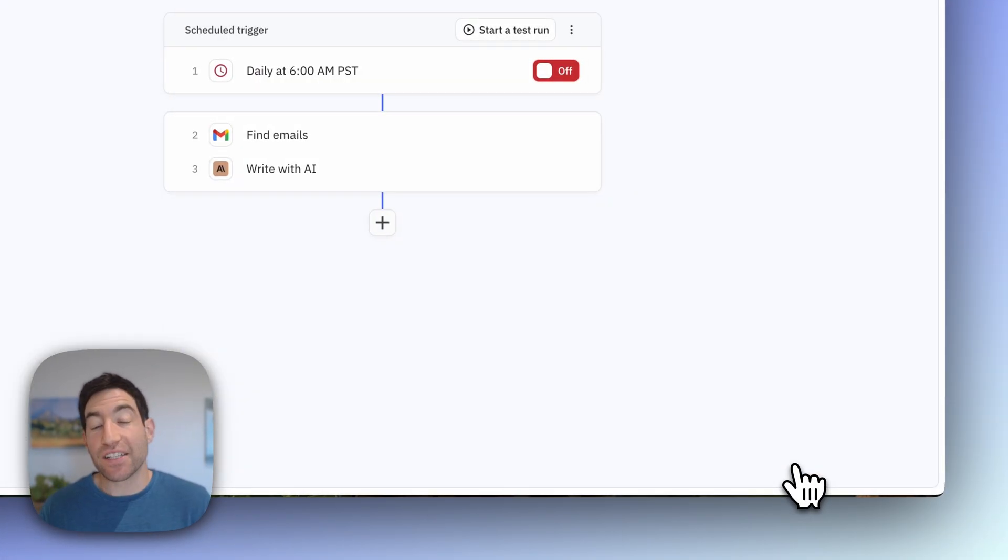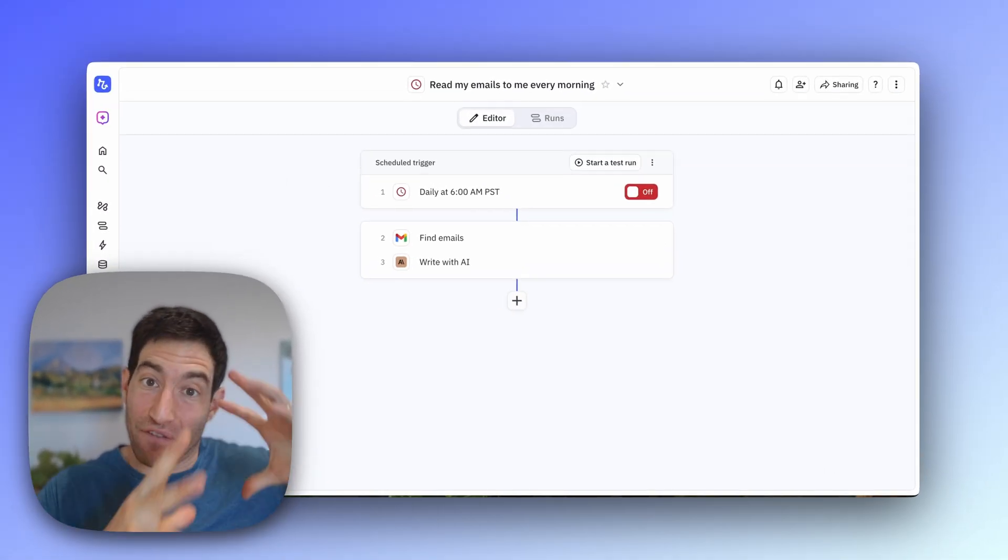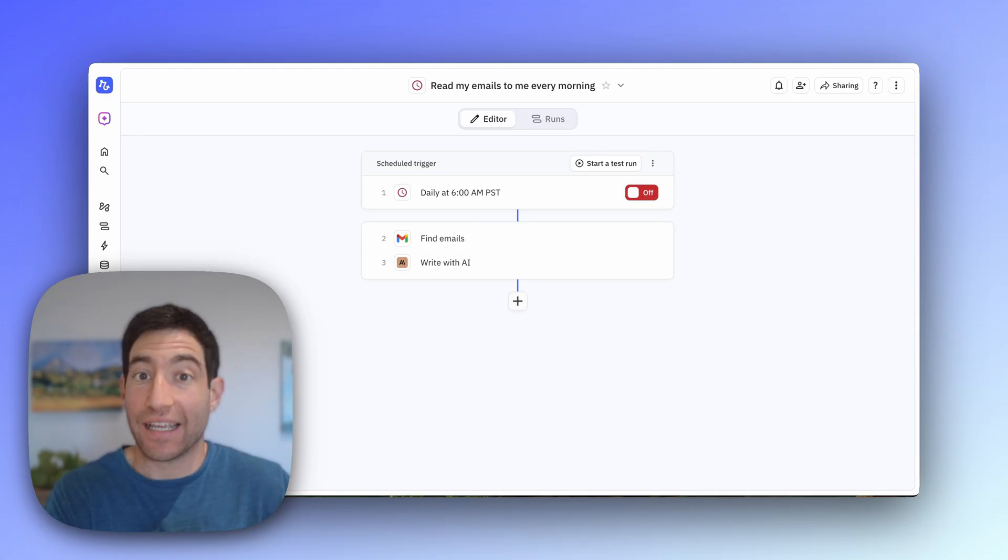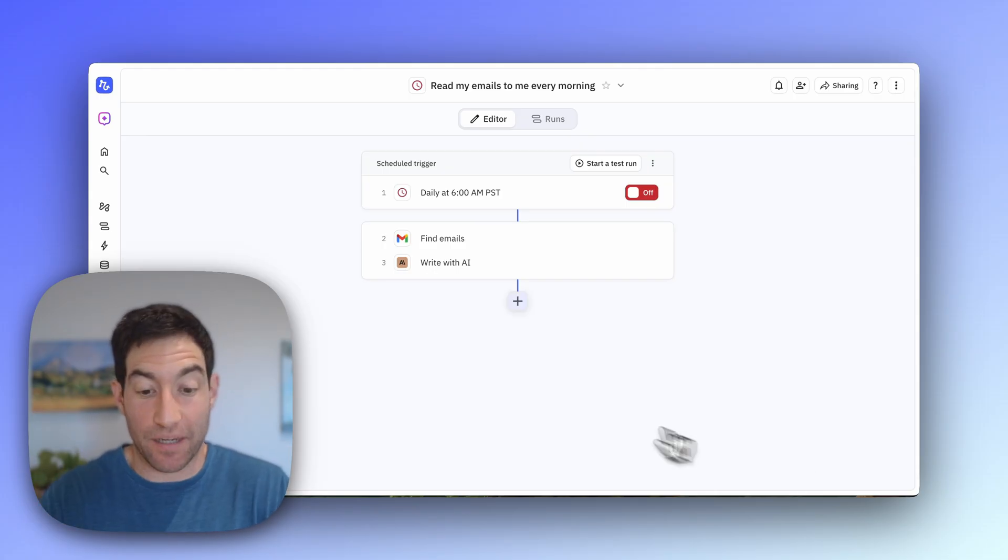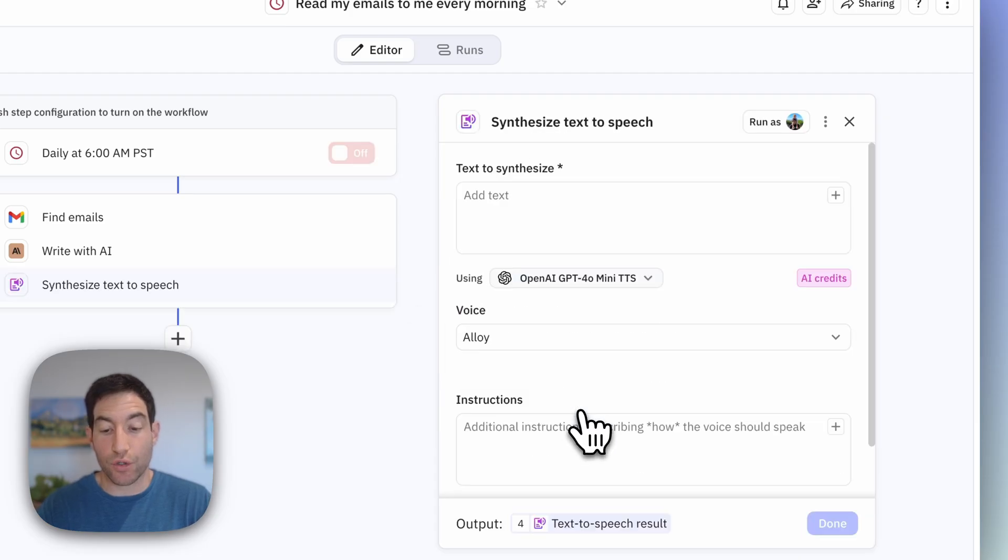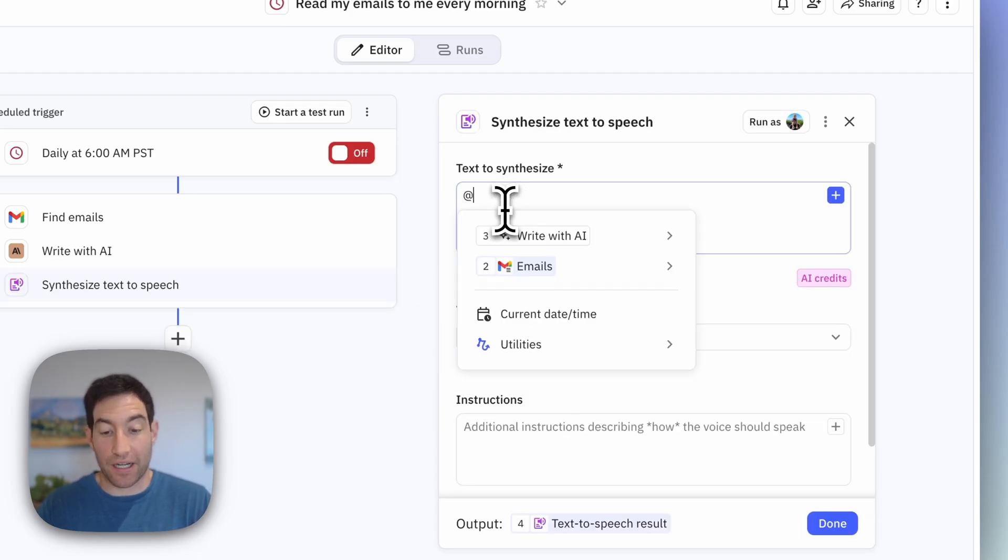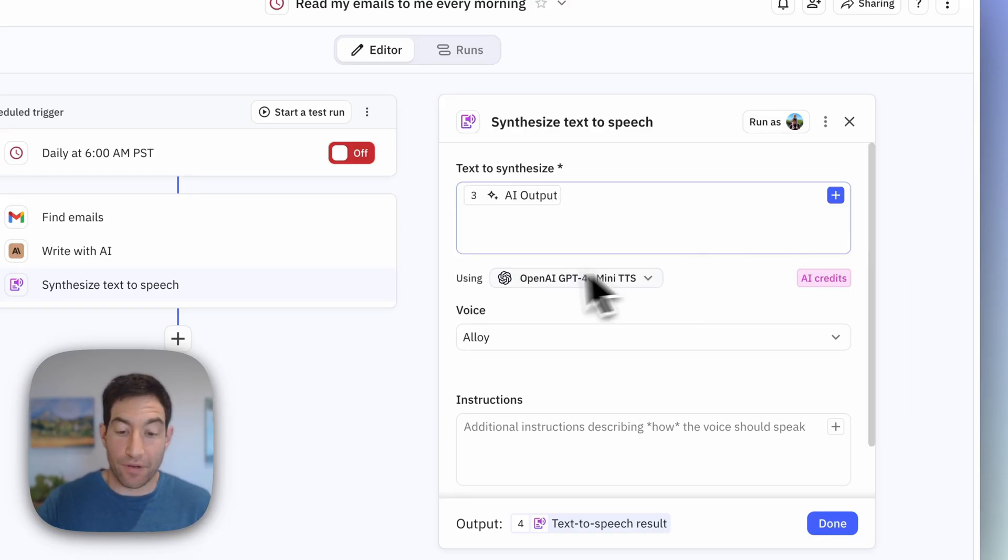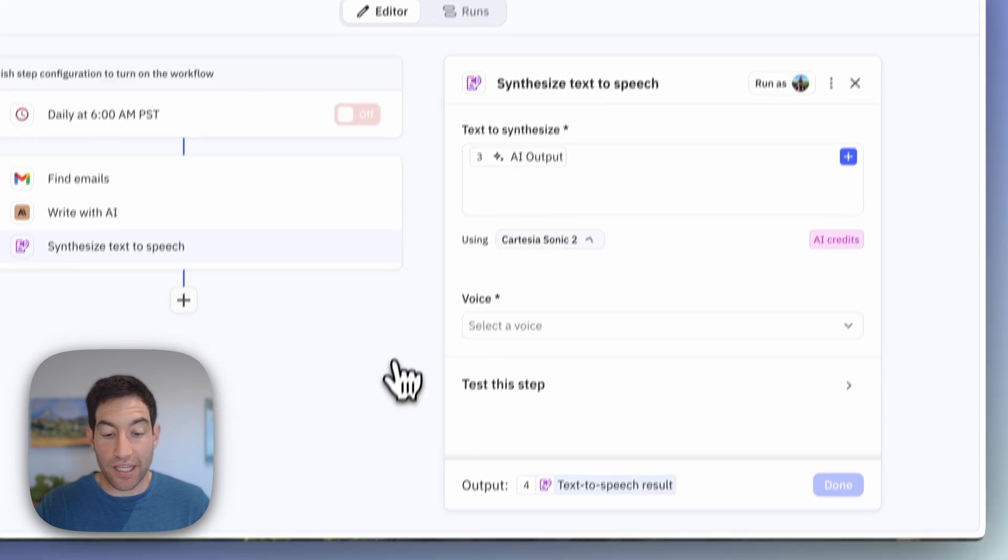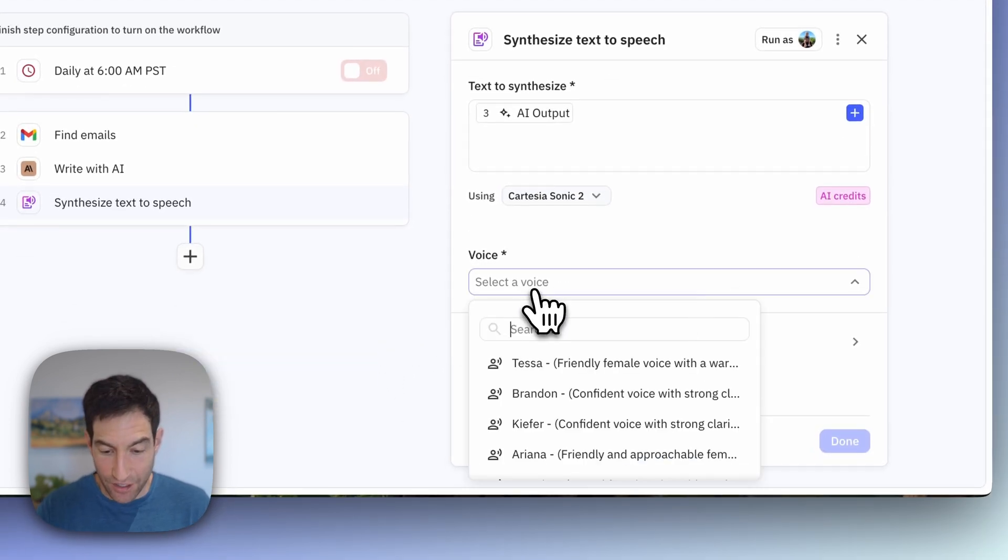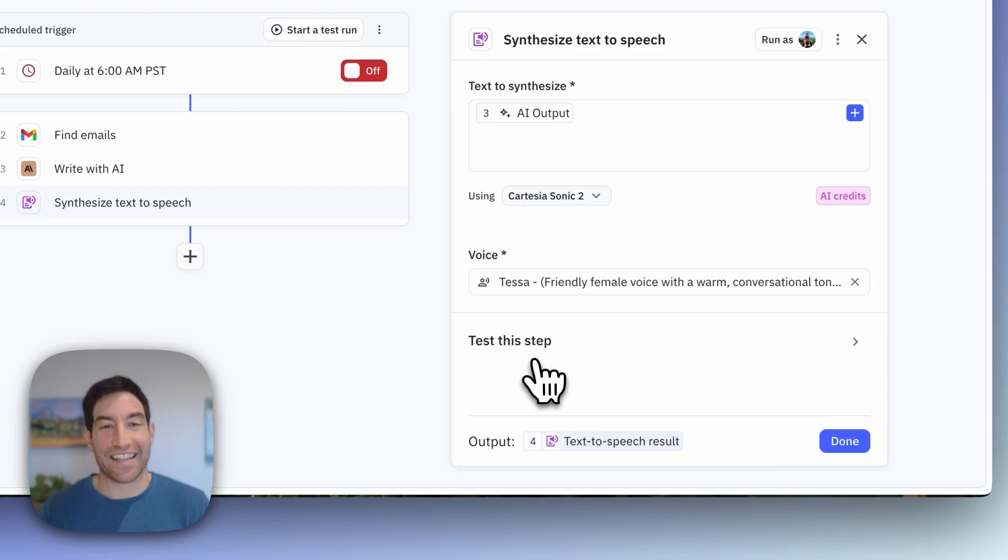Now next, what I need to do is translate that report from the text that Claude Sonnet 4.5 is going to output into the audio that's going to be read to me. And for that, I'm going to use a text-to-speech step. The text I'm going to convert to speech is the AI output of what the AI wrote for me in step three. And the model I'm going to use is Cartesia's Sonic model. And I like to choose Tessa as my voice.